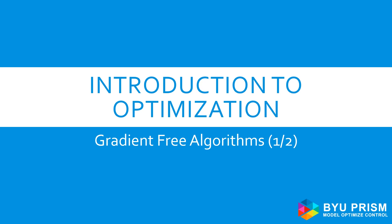Hello, and welcome to Introduction to Optimization. This video covers gradient-free algorithms.